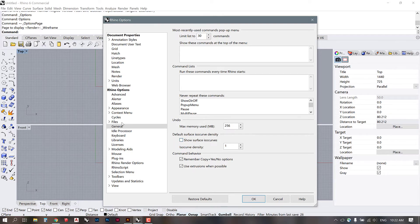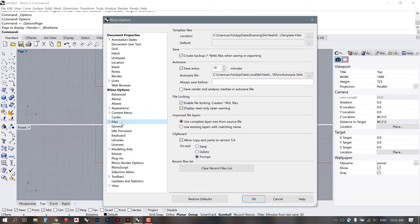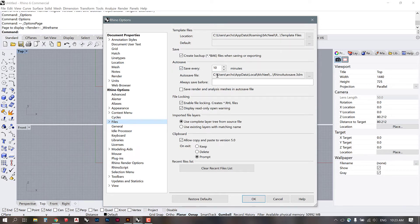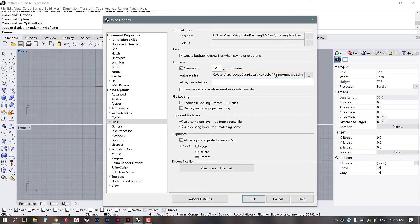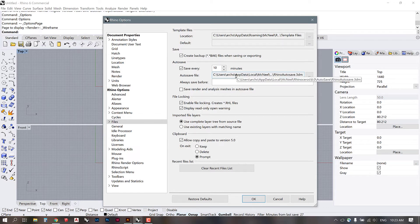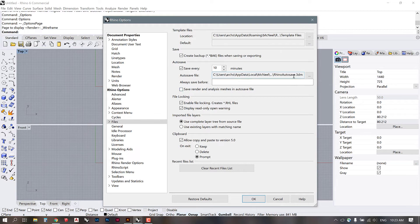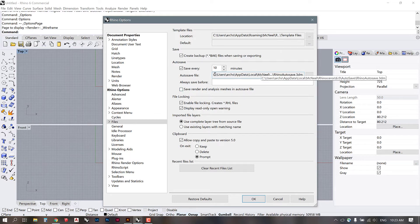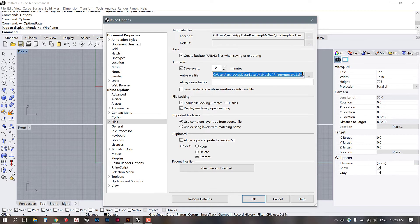Then we'll go to files and make sure that this is set to autosave every 10 minutes. This is the location of your autosave file. So if you are a person who constantly forgets to save your work, this is going to probably be a lifesaver because Rhino does tend to crash, especially if you don't have super optimal settings.